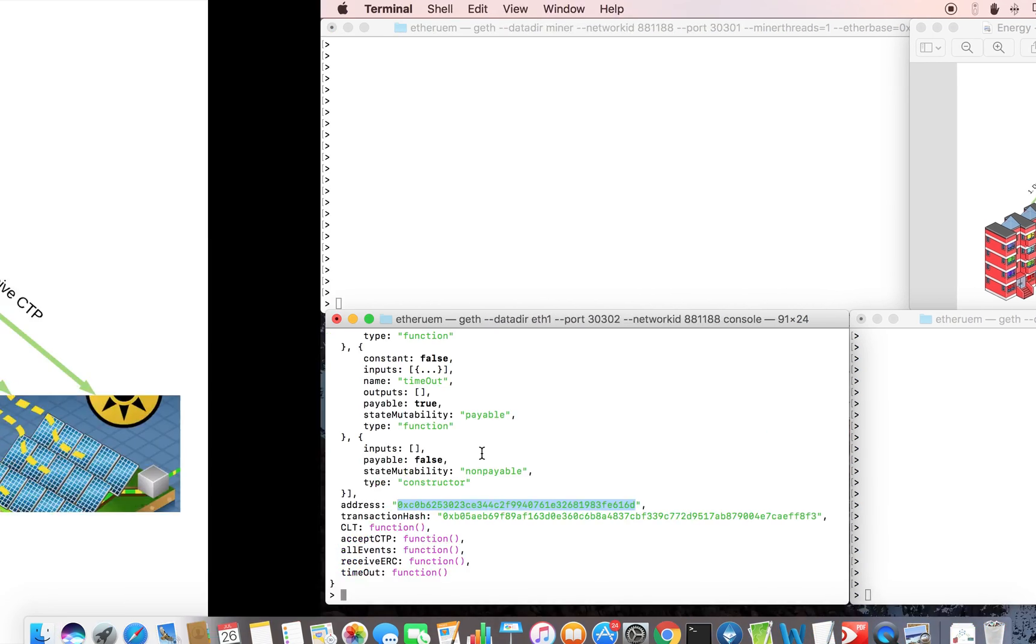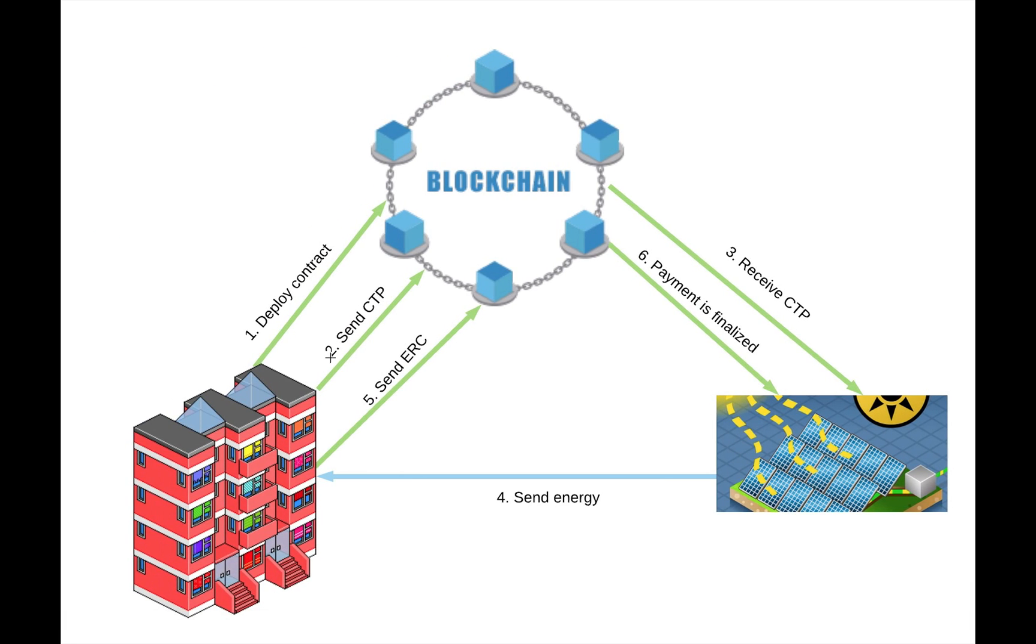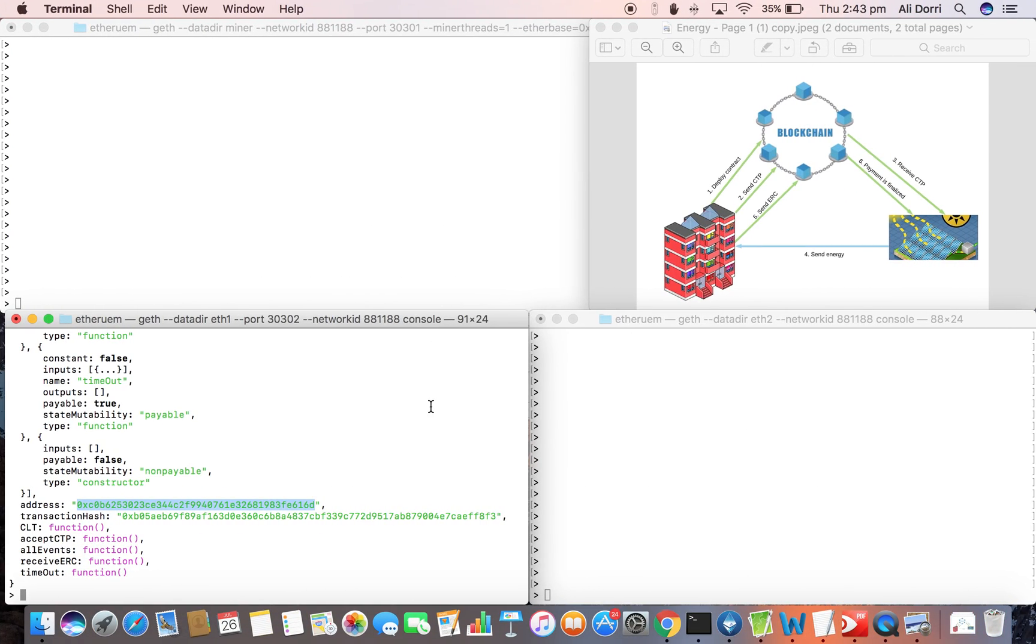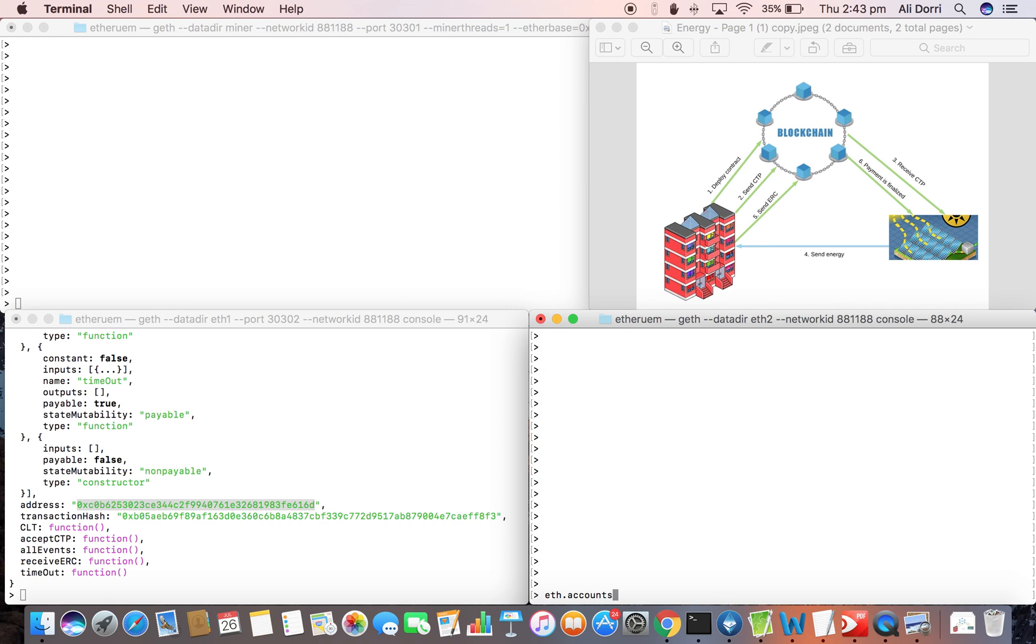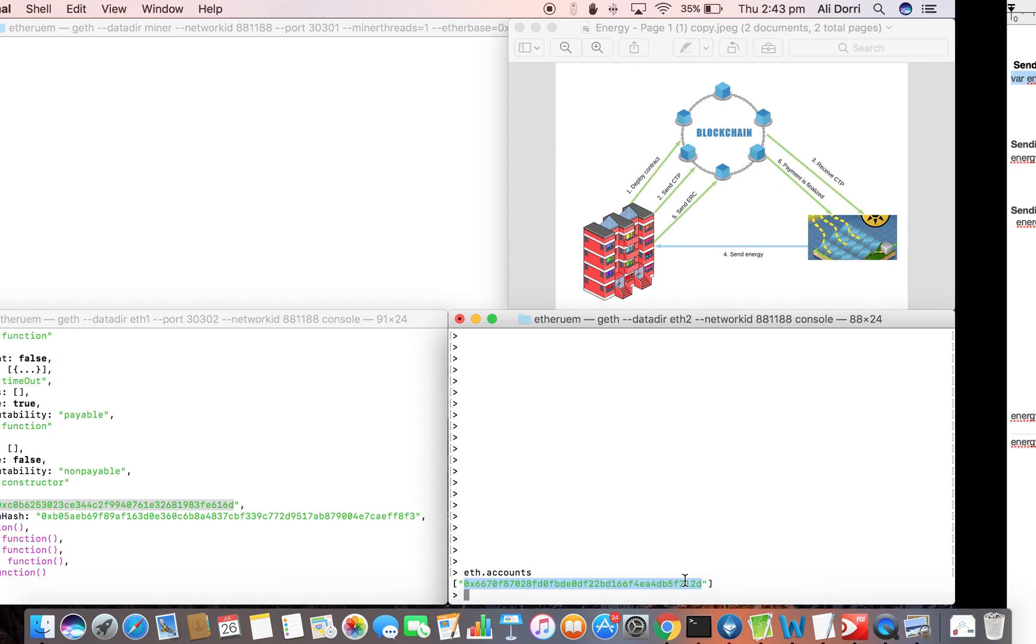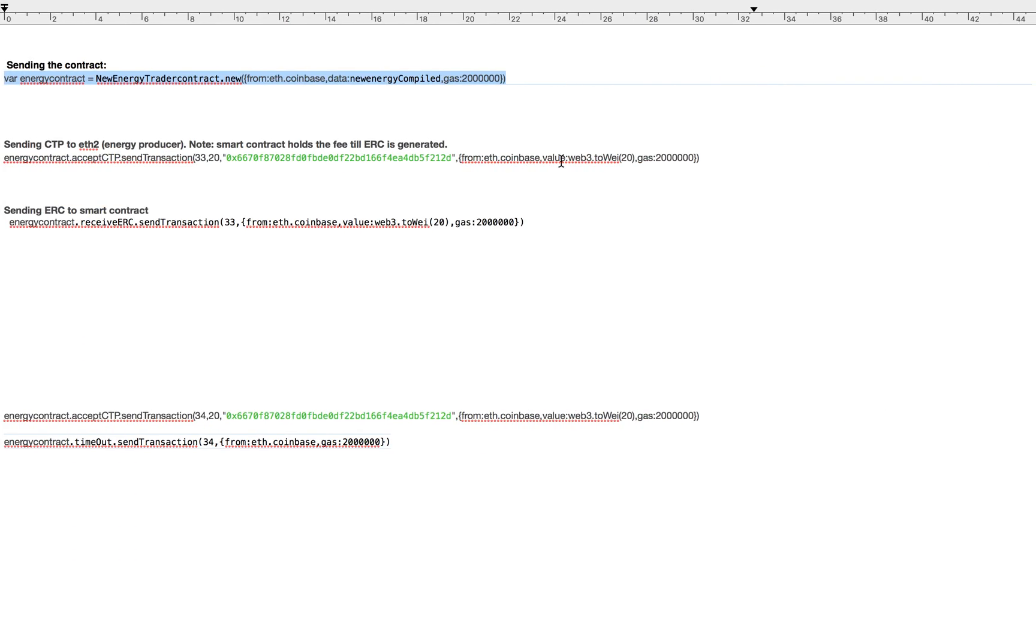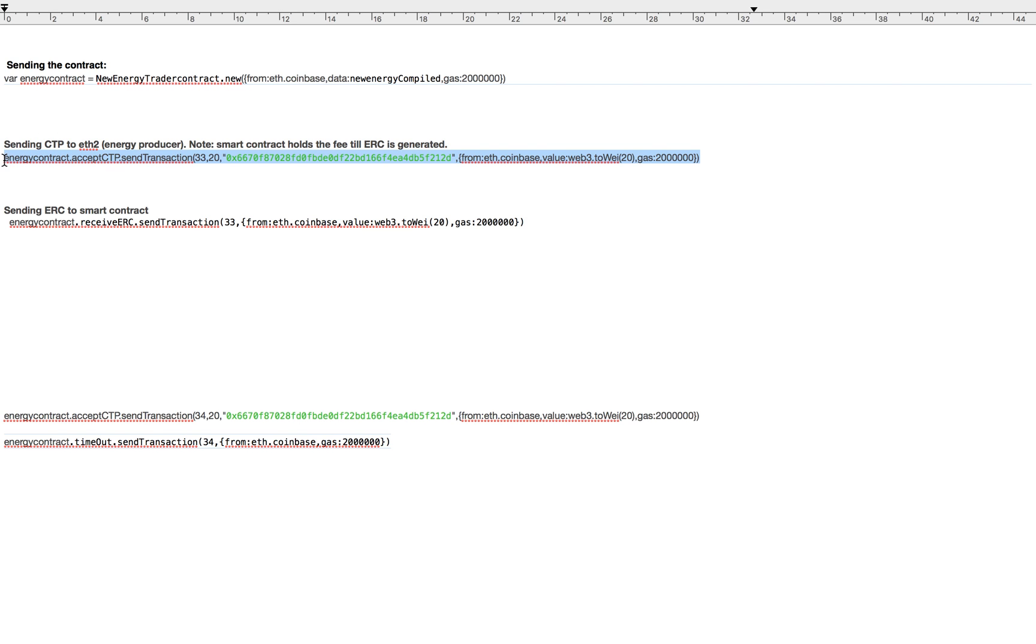In step two we'll send the CTP request through the blockchain and CTP transaction to the blockchain. So we send the CTP to the address of this node. So then we can check. So this is the address of this node.